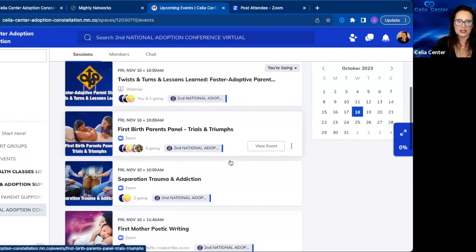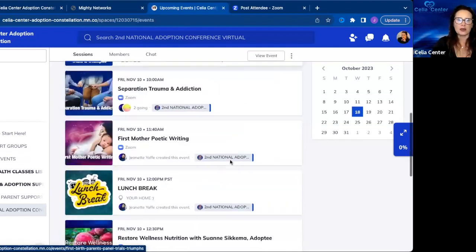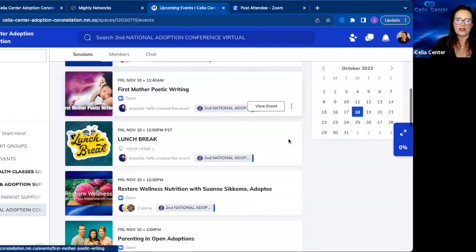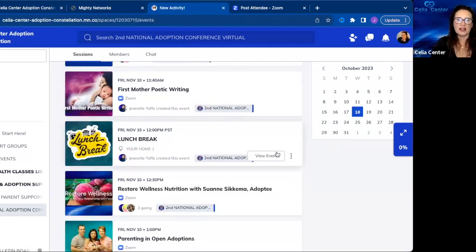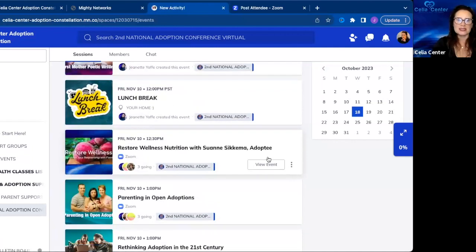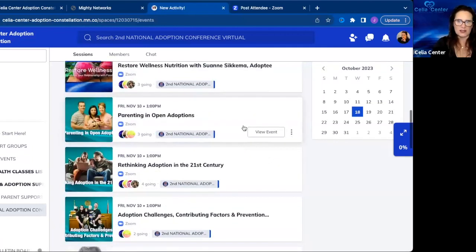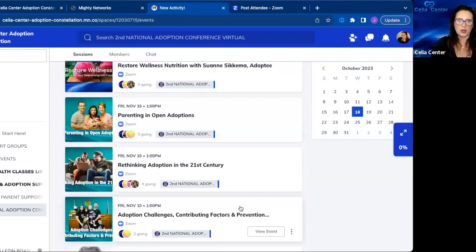Pacific time. Then we have poetic writing, a lunch break, and restore wellness. Then we have our second set of sessions in the afternoon starting at 1 p.m. PST until 2:30 PST.